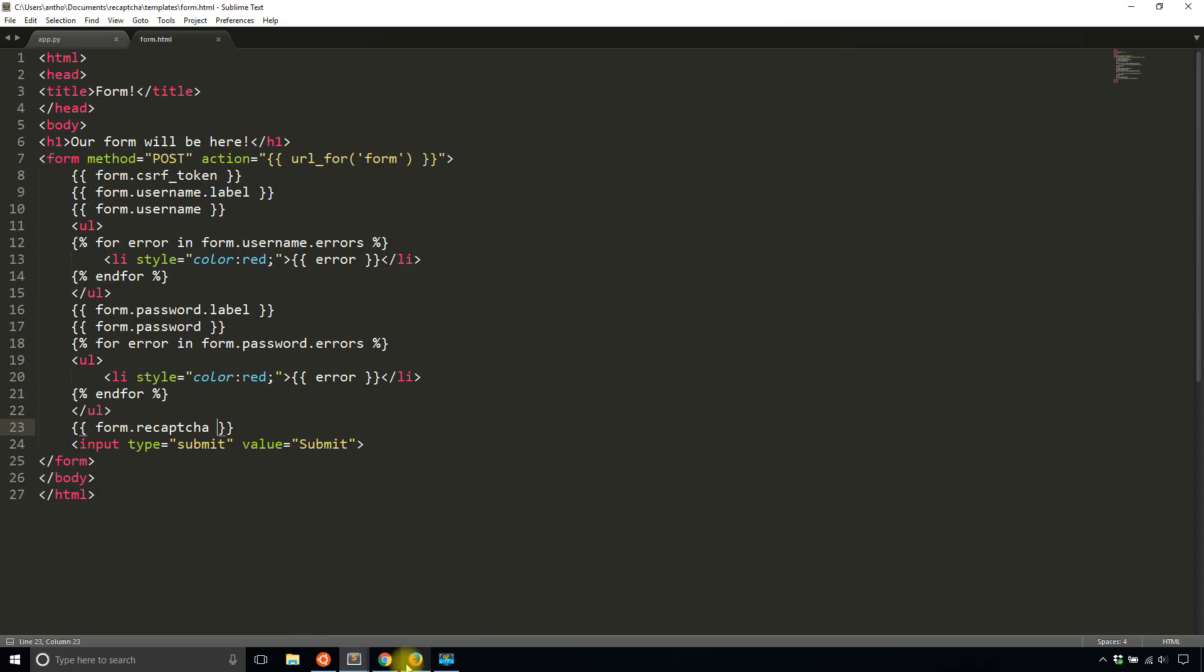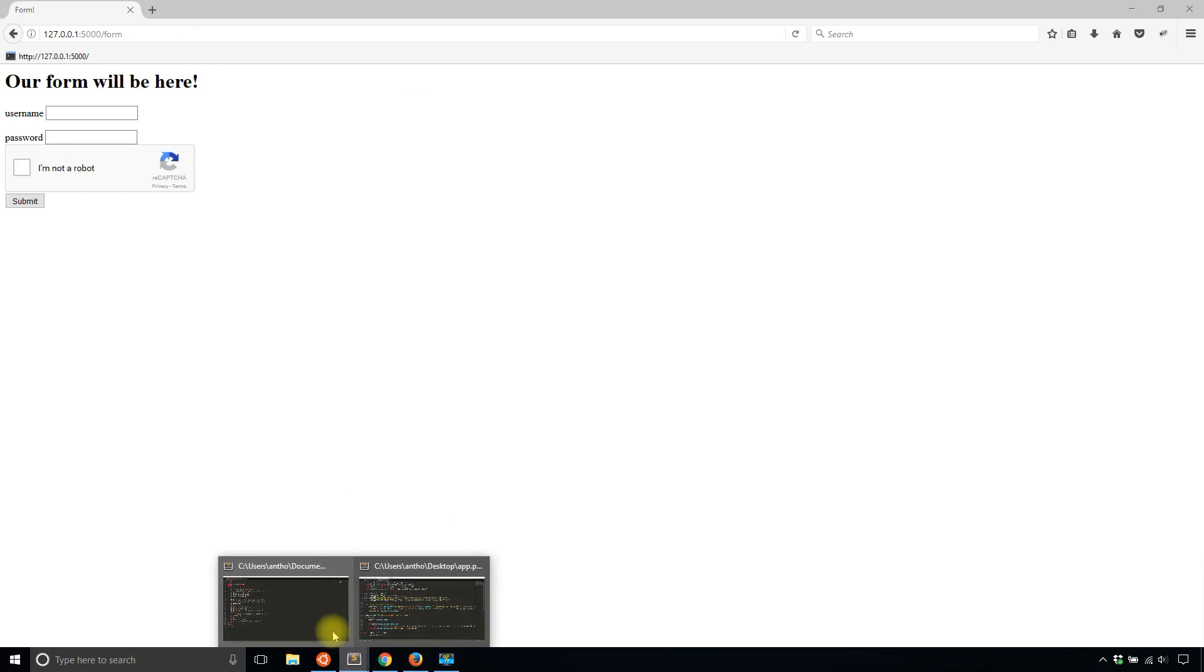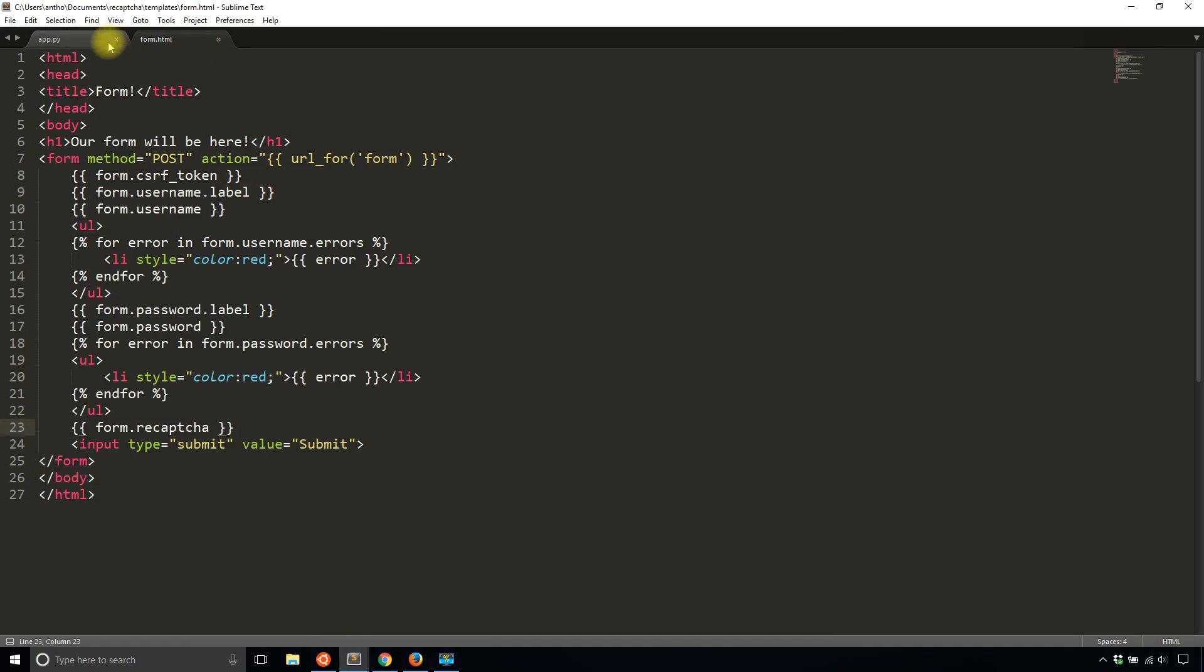If I don't pass the verification, then I won't be able to submit the form.